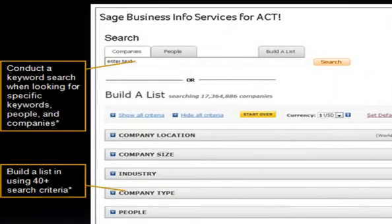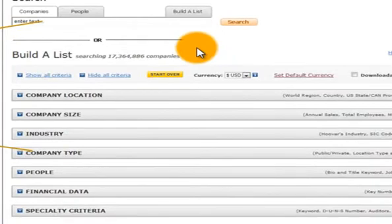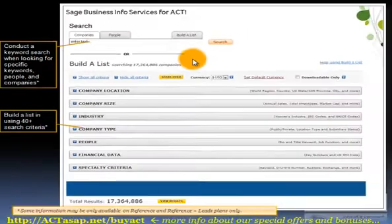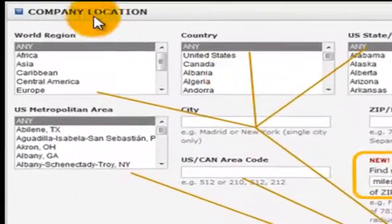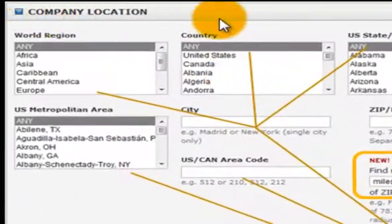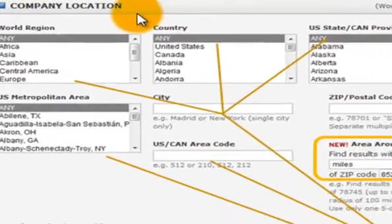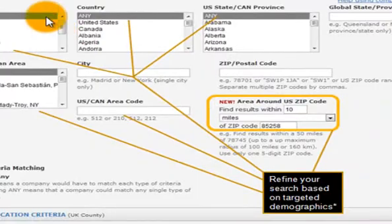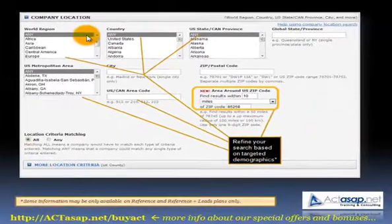Here's the screen view of the search mechanism from the Hoover's integration with ACT. You can see that screenshot for the company location aspect, and once you select the type you can get to this level of detail.